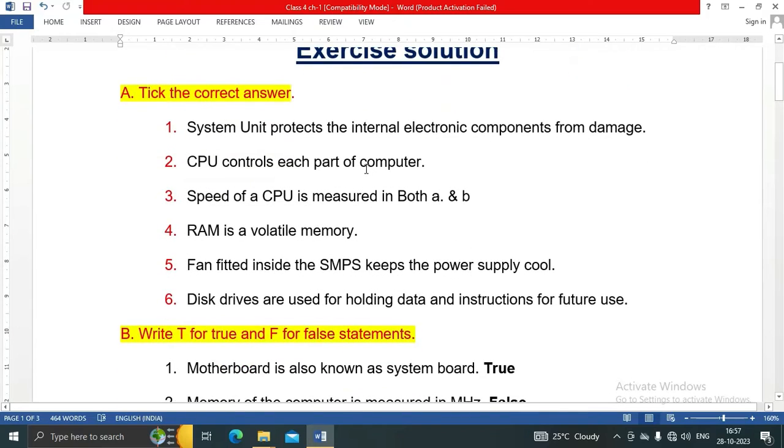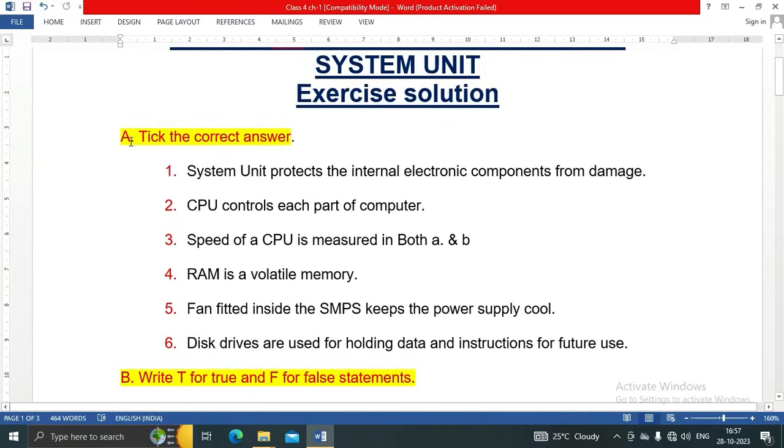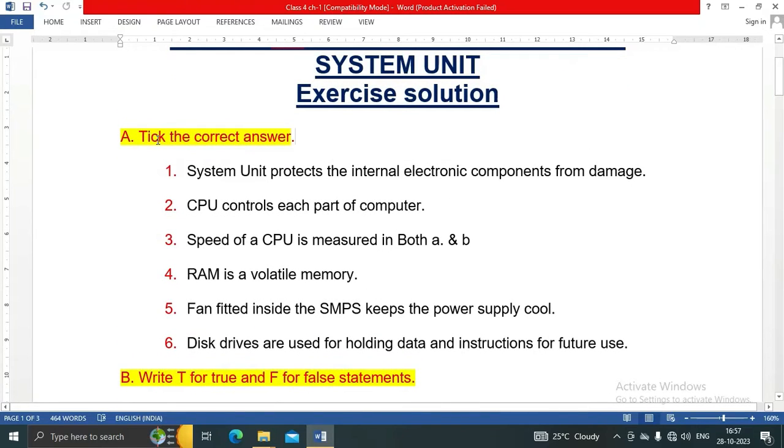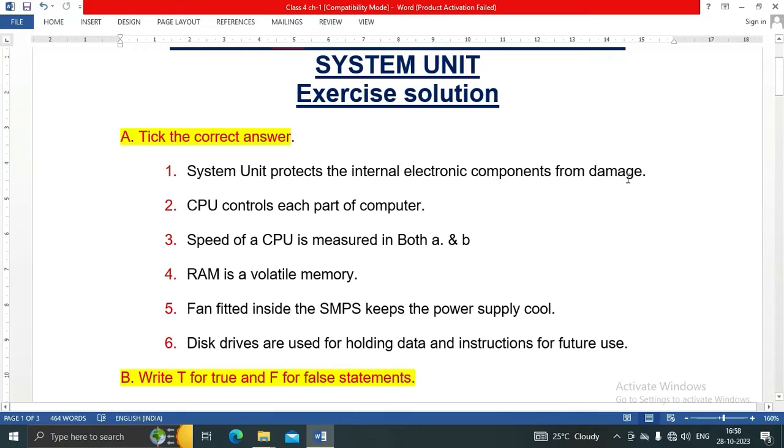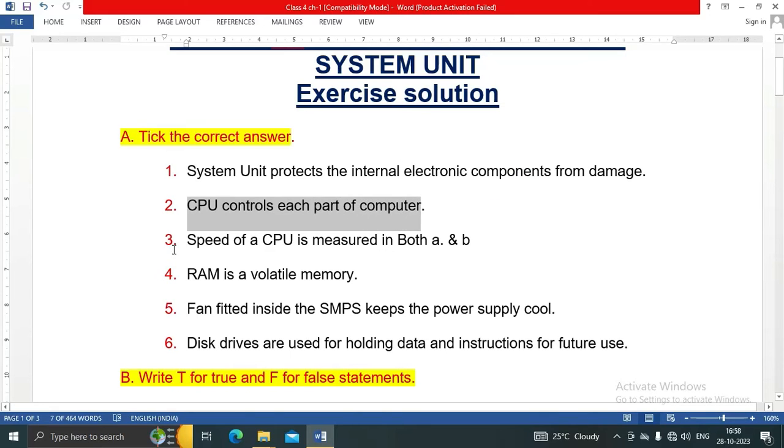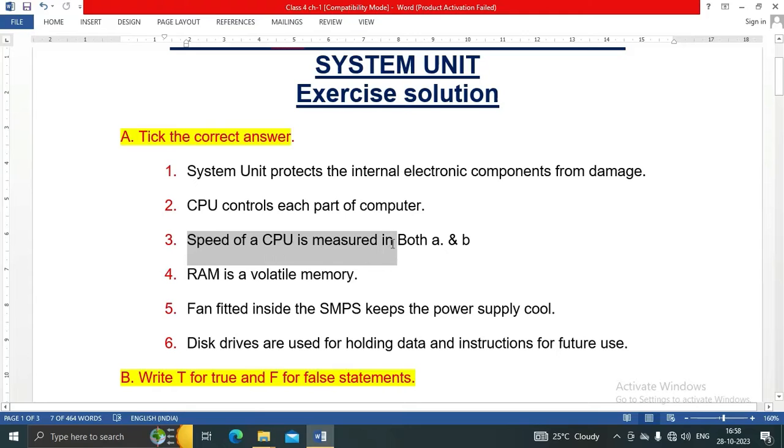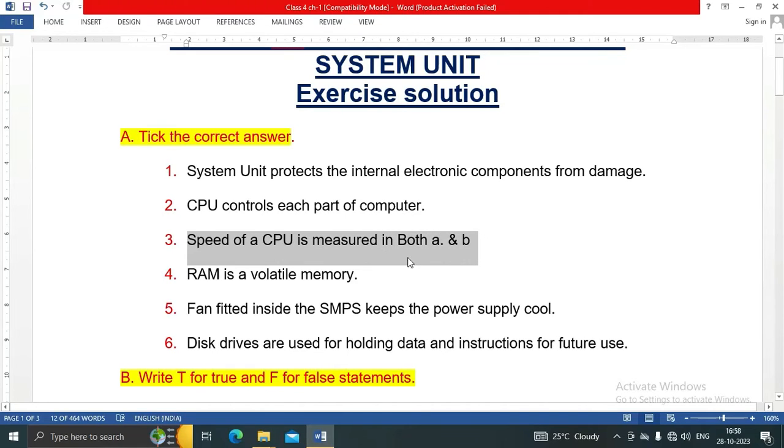Let's start. Question A: Tick the correct answer. First, system unit protects the internal electronic components from damage. CPU controls each part of computer. Speed of a CPU is measured in both A and B: megahertz and gigahertz.